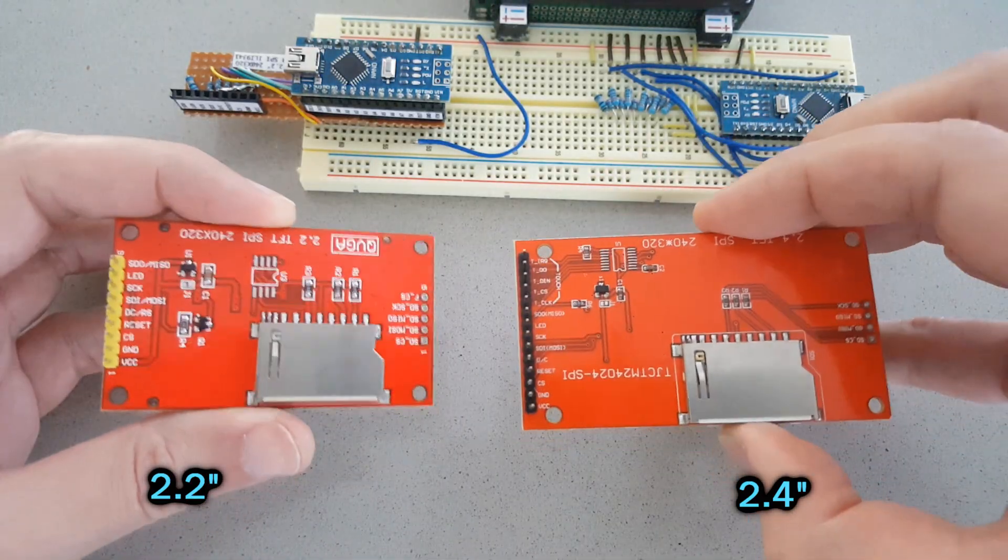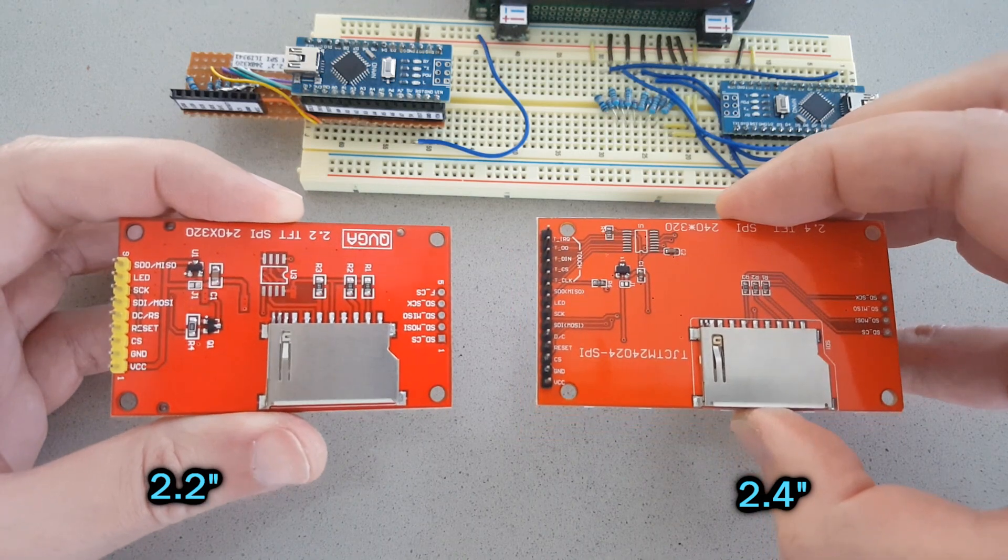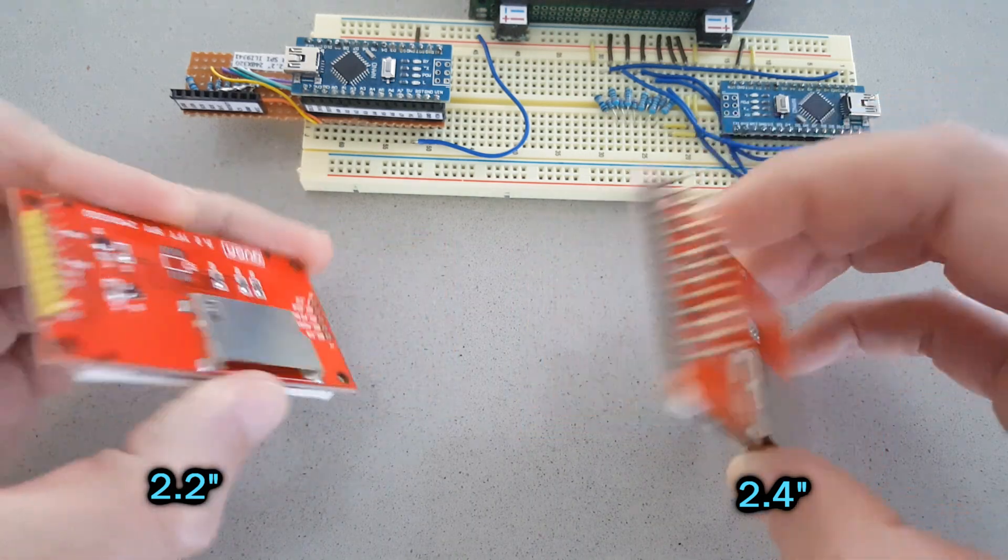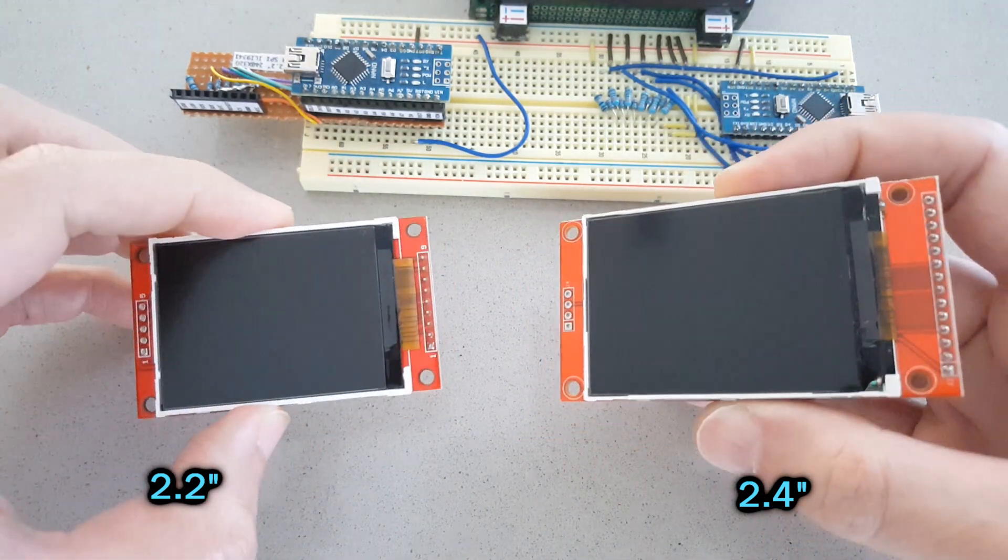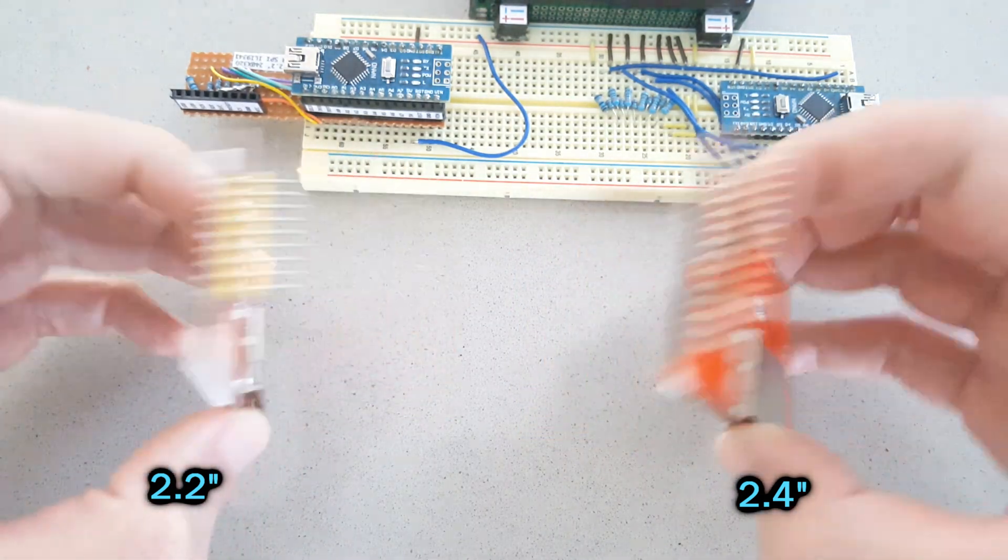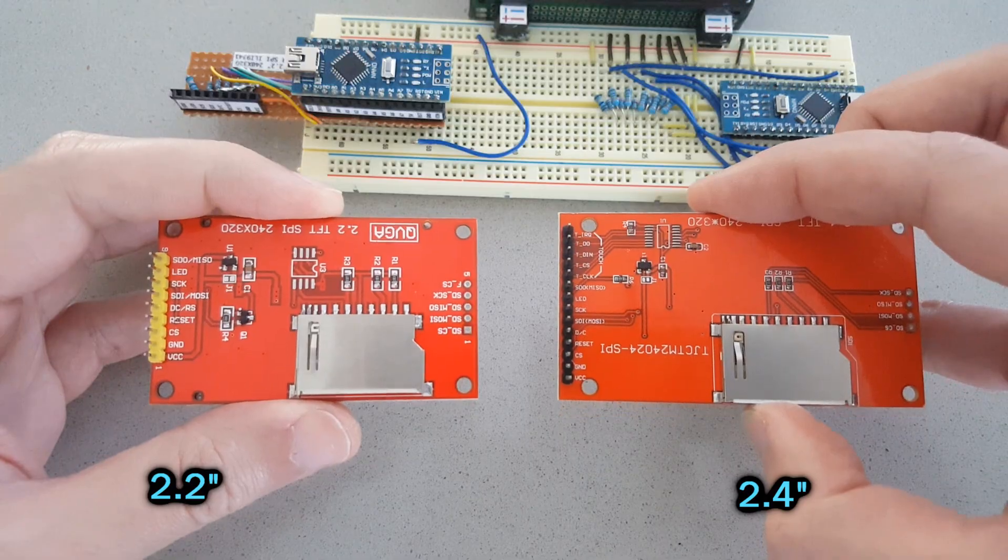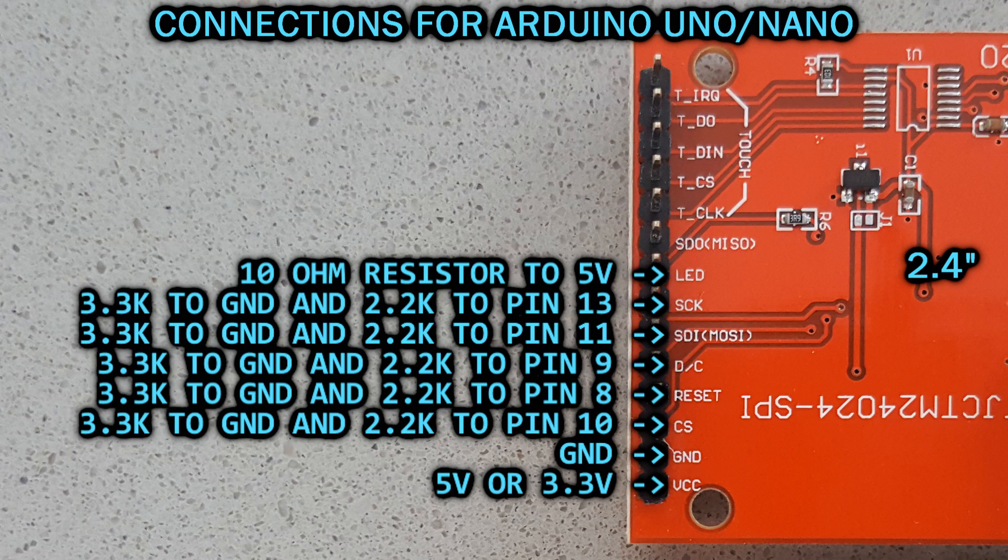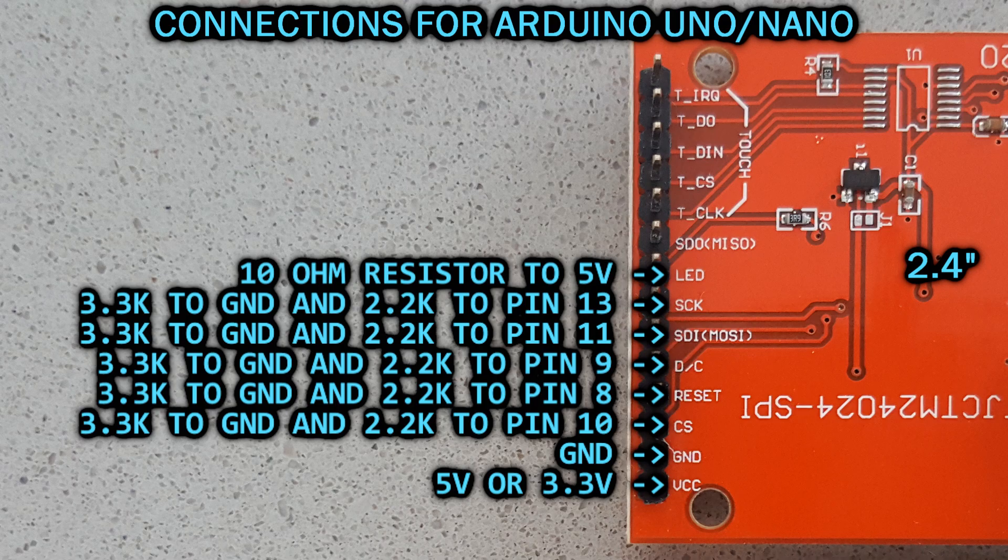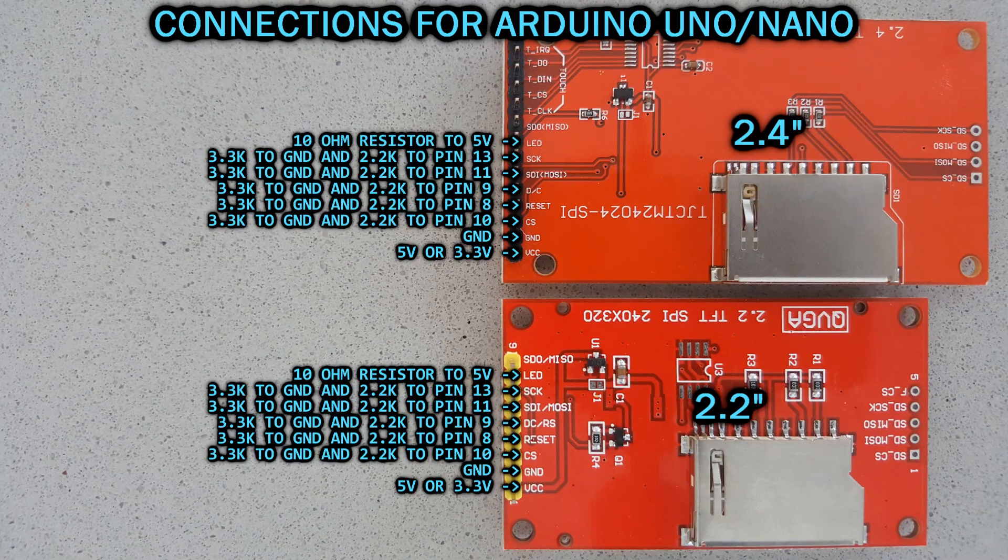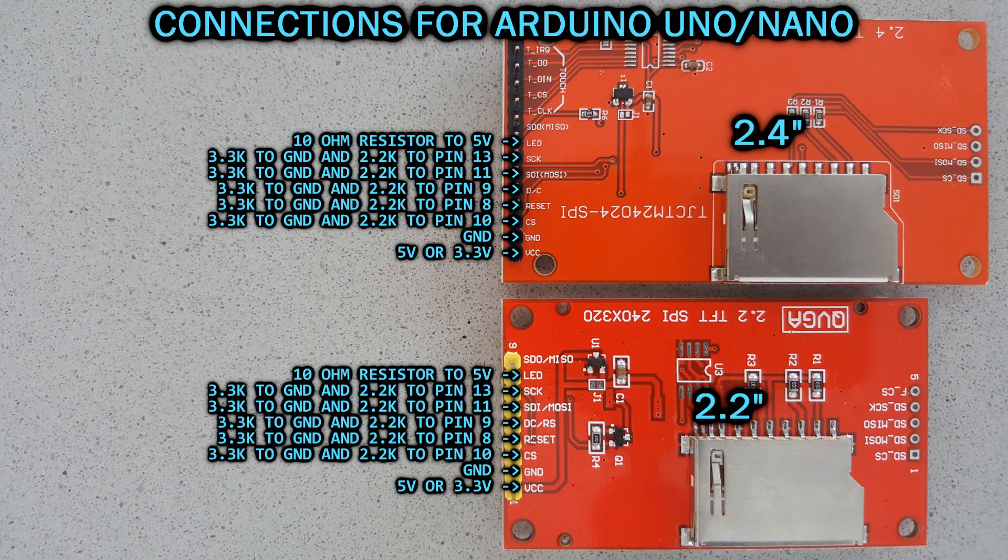The 2.4 inch display has touchscreen capability, but I still don't know how to make it work, so I will only show how to use the display itself. The 2.2 inch version doesn't have the touchscreen, so it doesn't have those extra pins.